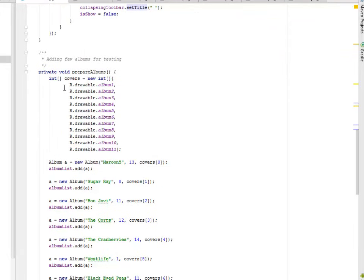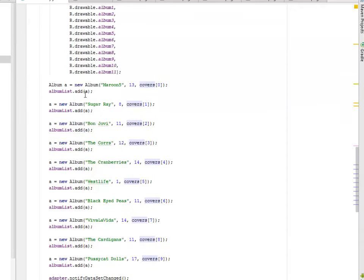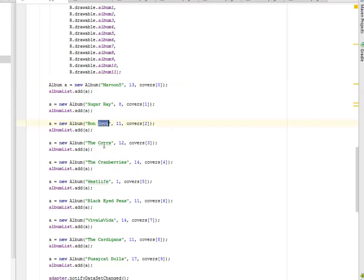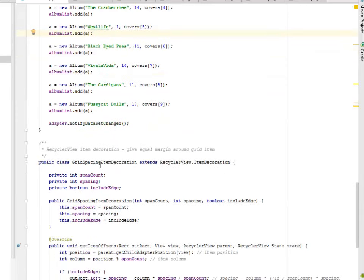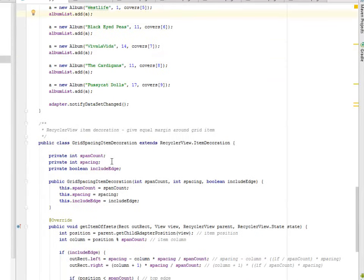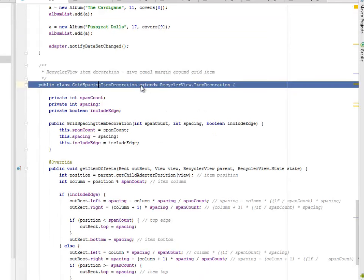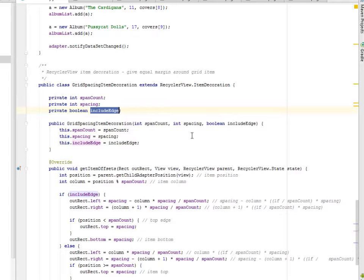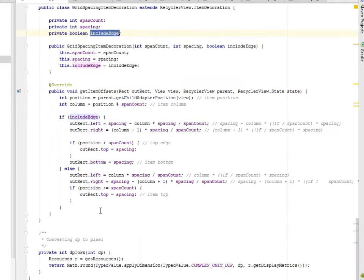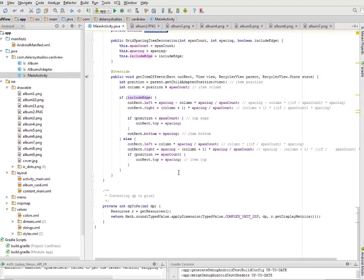So we're going to add a few Albums for testing. We have to set an Array for the Covers where we're calling the Albums, the pictures I showed earlier, these Albums. And we need to set some Text to it, the Title rather: the Sugary, the Bon Jovi, the Corrs, the Cranberries, Westlife, Black Eyed Peas. We're actually setting the Titles. And the Recycler View Item Decoration, we're going to give equal margin around Grid Item. That's the Grid Spacing Decoration that extends Recycler View Item Decoration. We created Span Count, Spacing, and Include Edge. Now this is actually going to give spacing to the cards so that they won't be modeled up.